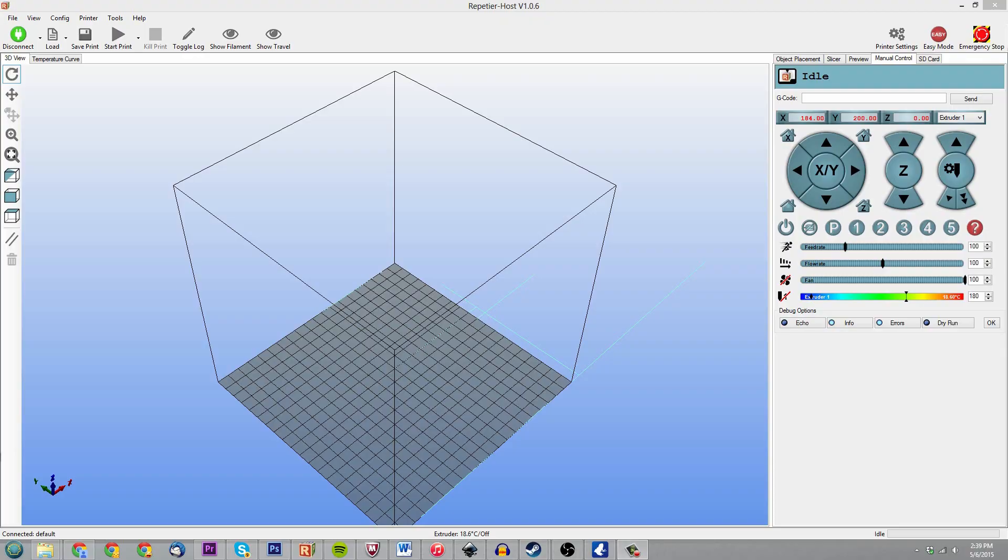Hey, what is going on guys, DopeCenter930 here. Due to popular demand and a lot of requests, I'm going to be showing you guys Repetier Host and some of my settings and things like that. So yeah, let's go ahead and get into it.